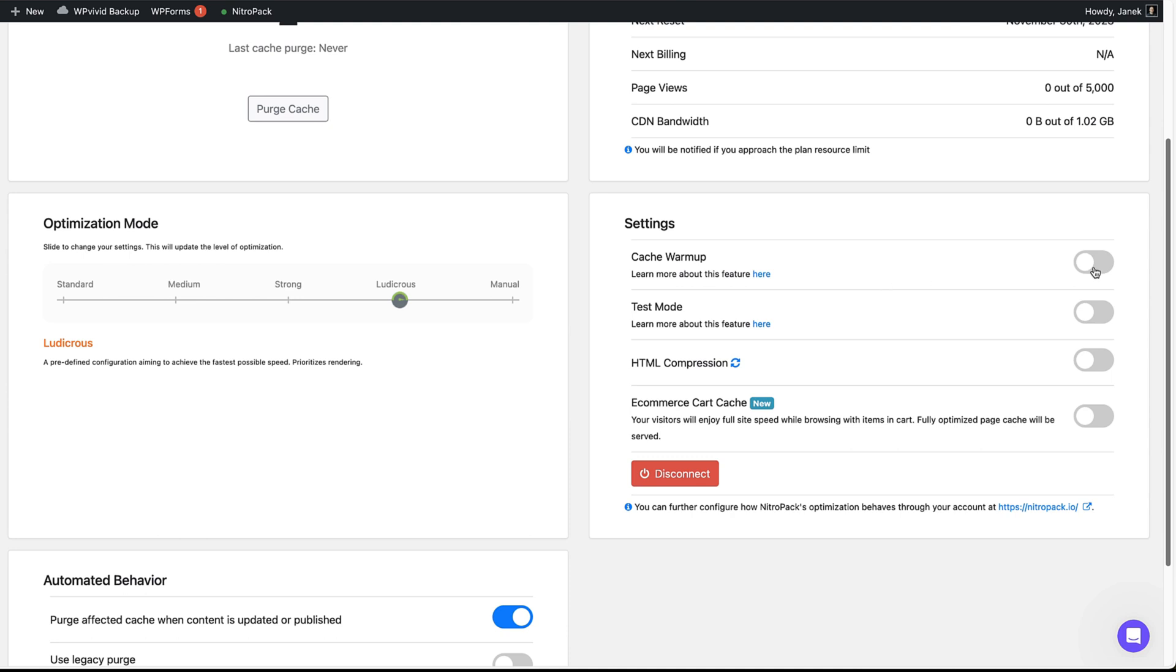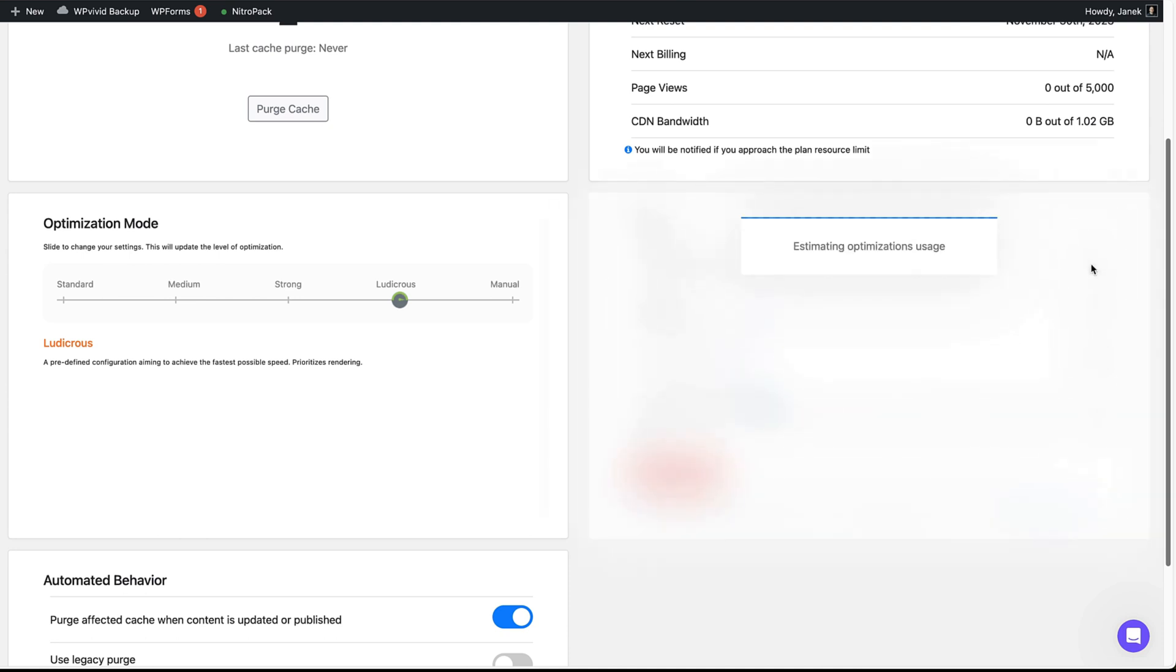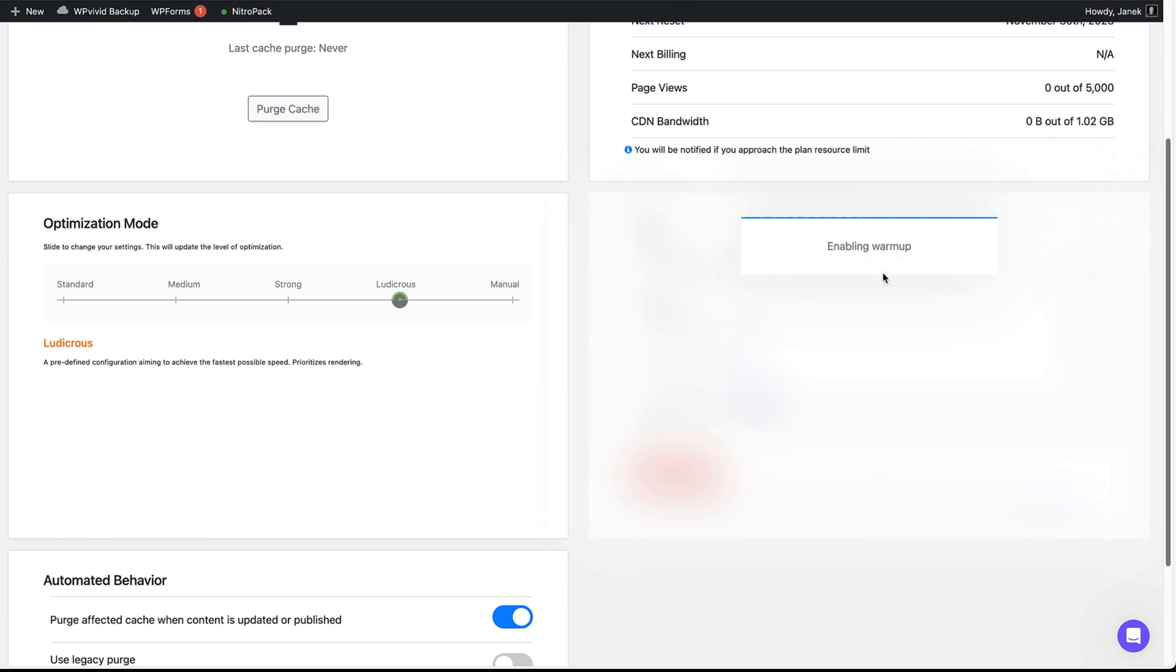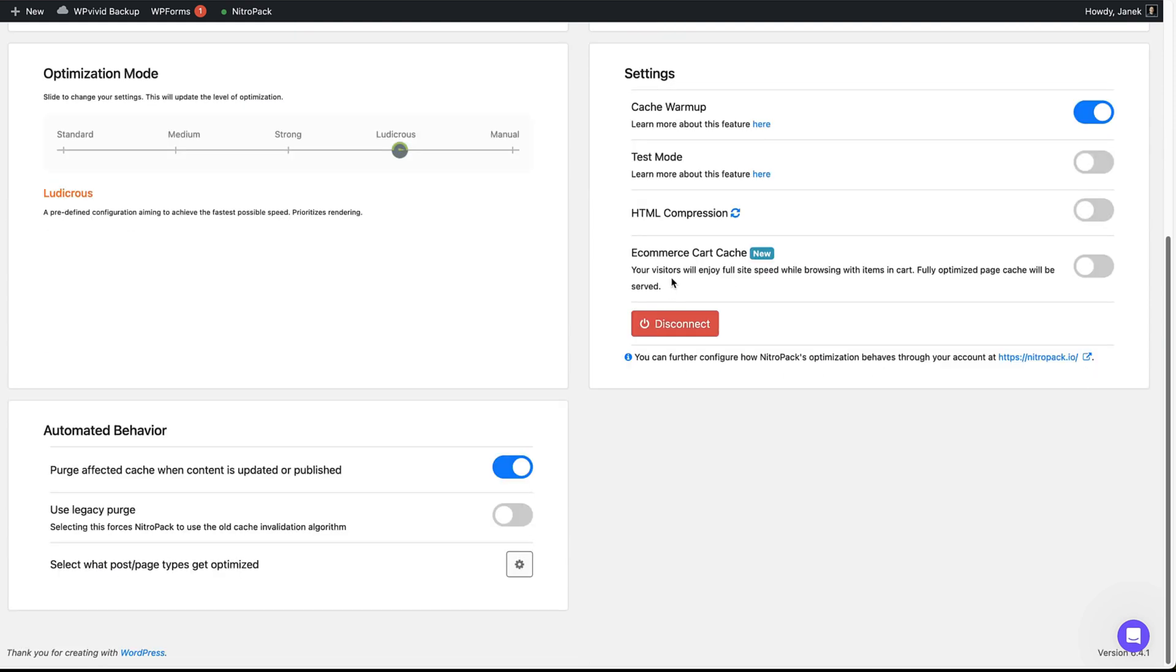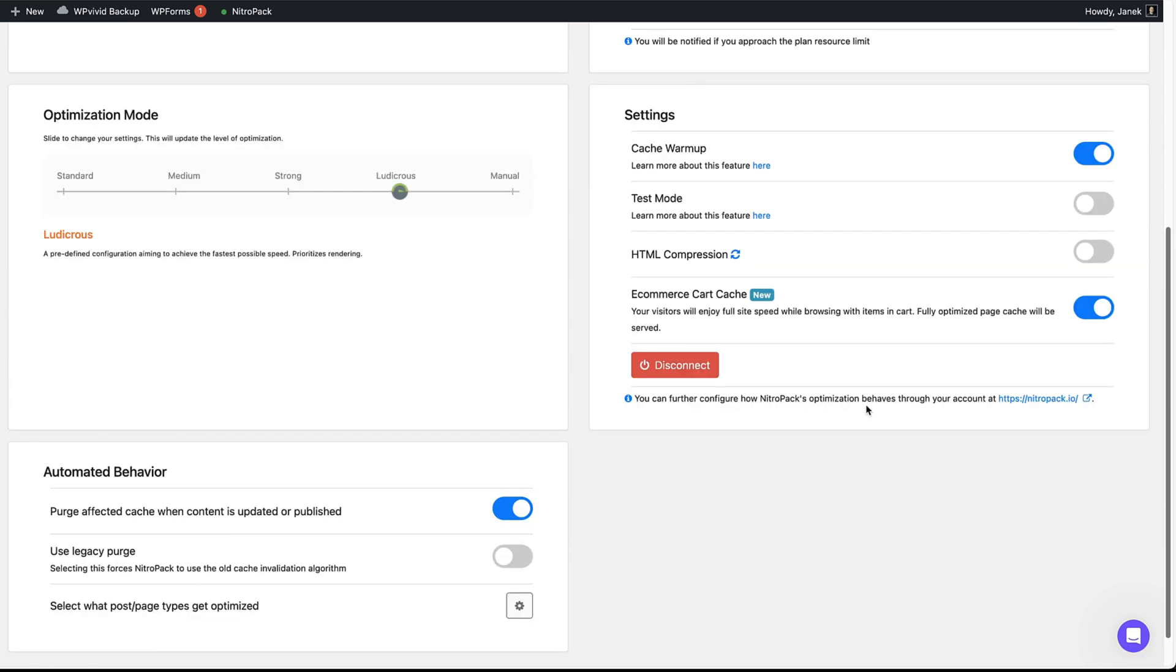First thing I would suggest you to do is set up the cache warm-up. It says that currently it has 88 pages. Would I like to continue? Yes. It enables it and now the cache warm-up will start caching my pages. If you would like to activate test mode, do it here. HTML compression here. And e-commerce cart cache. I'm going to activate also this one here.